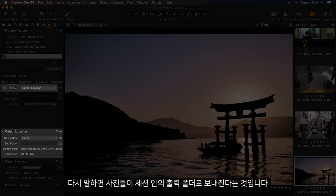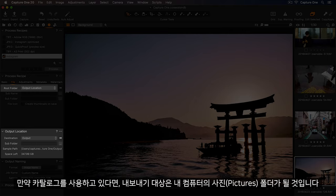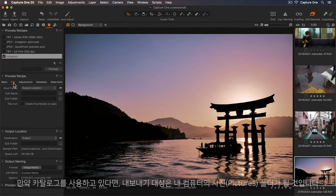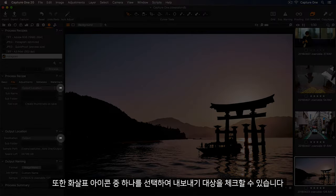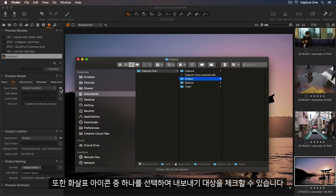This means my photos will export to the output folder inside my session, or if I was using a catalogue, it would be the pictures folder on my computer. We can also check the export destination by selecting one of the arrow icons.